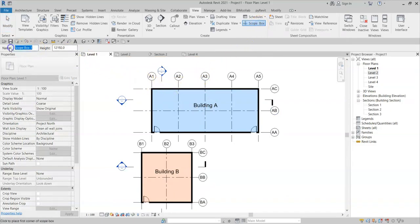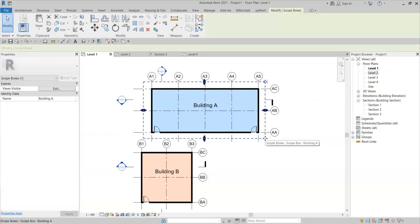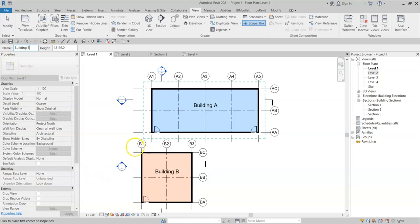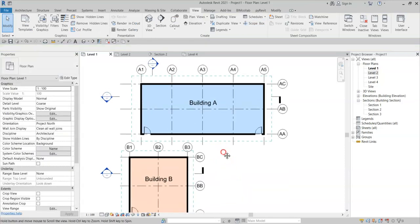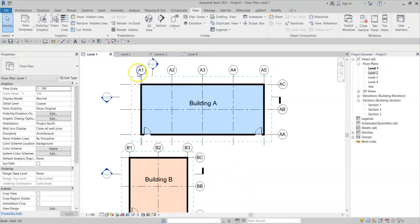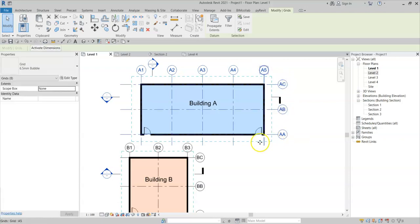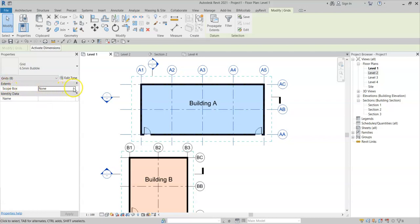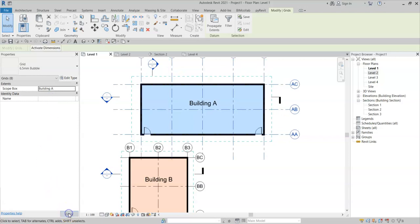I'll give this a name, building A. And create it there. And I will then create a new scope box for building B. And create it down here. I can now select the grids for building A. And note in the properties under the extents group, there is a property called scope box. And I can actually associate these grids to a scope box. So I will select building A. Click apply.